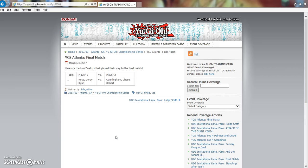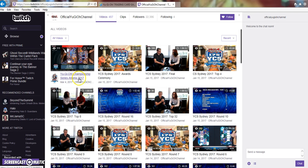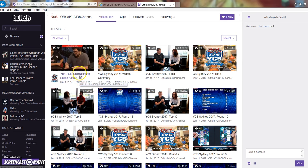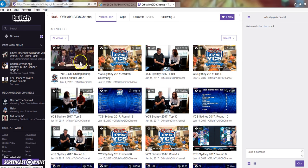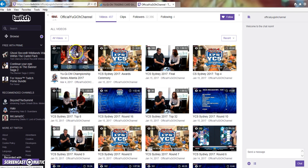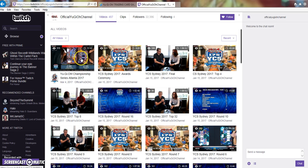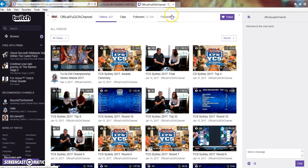So could we see a comeback and Corey Ryan win YCS Atlanta with Paleozoic Frogs? Let's go on over to their Twitch real quick and see if they're playing. So I just checked this YCS Atlanta video and unfortunately the finals were not in this video. Yeah, there's that.